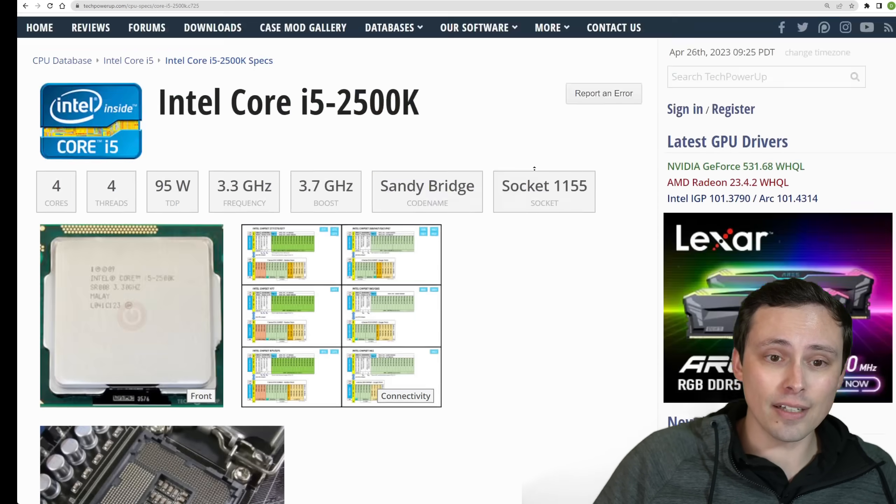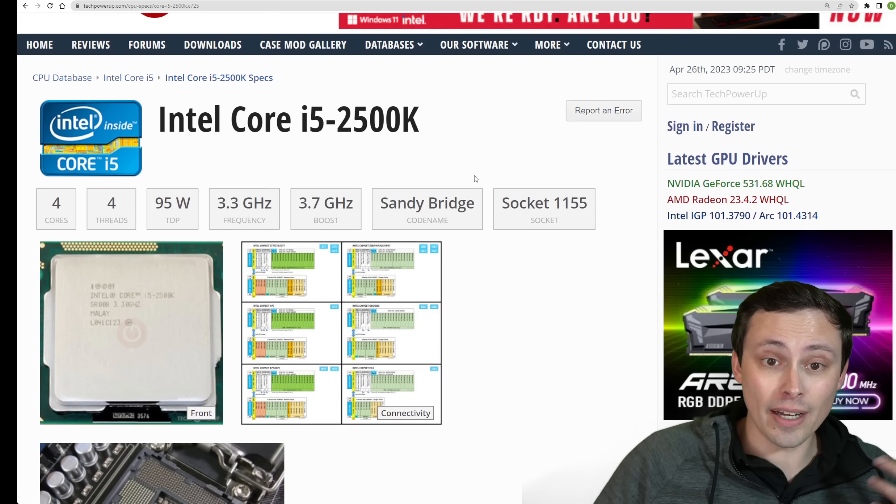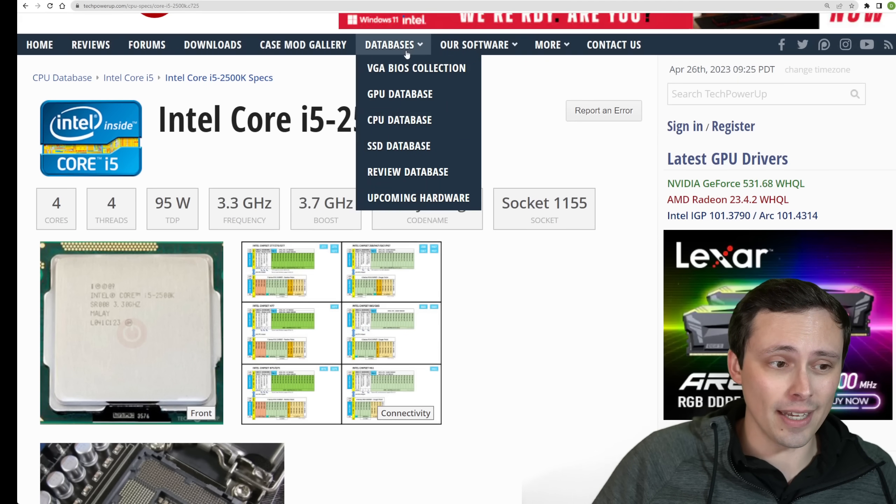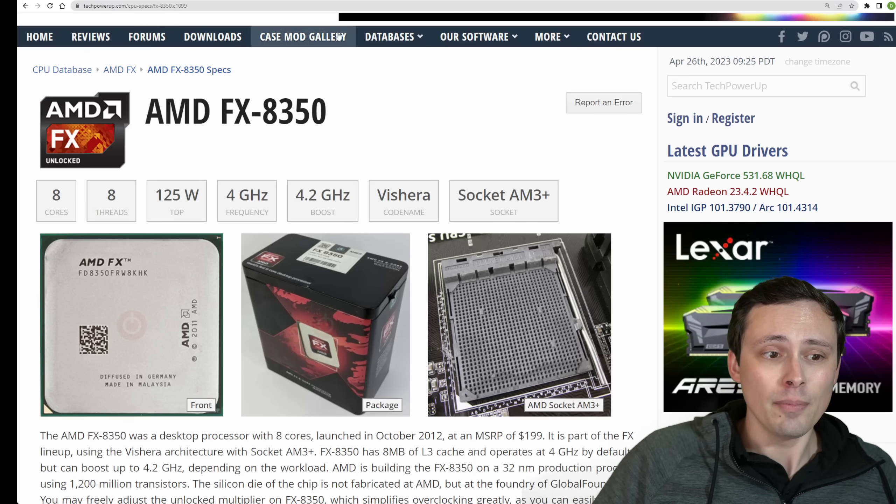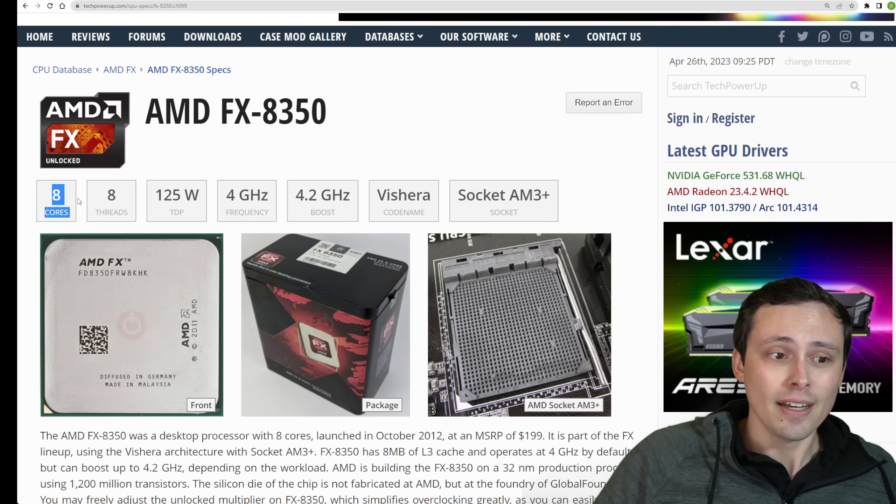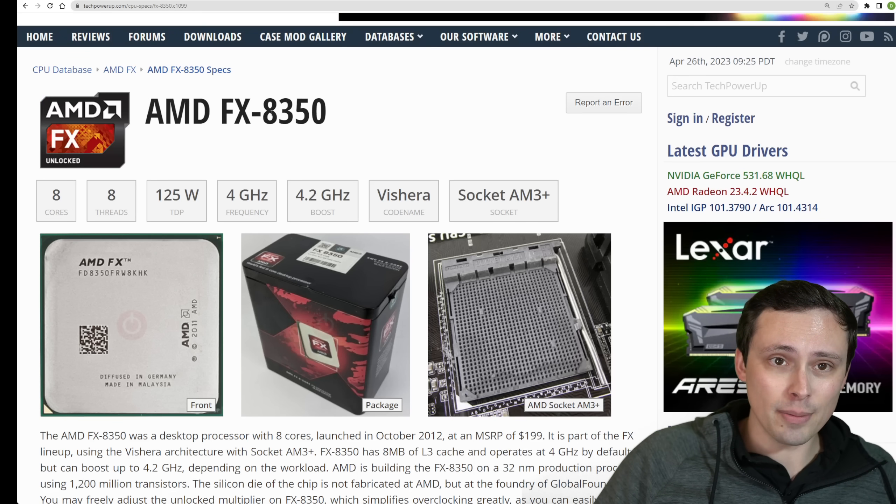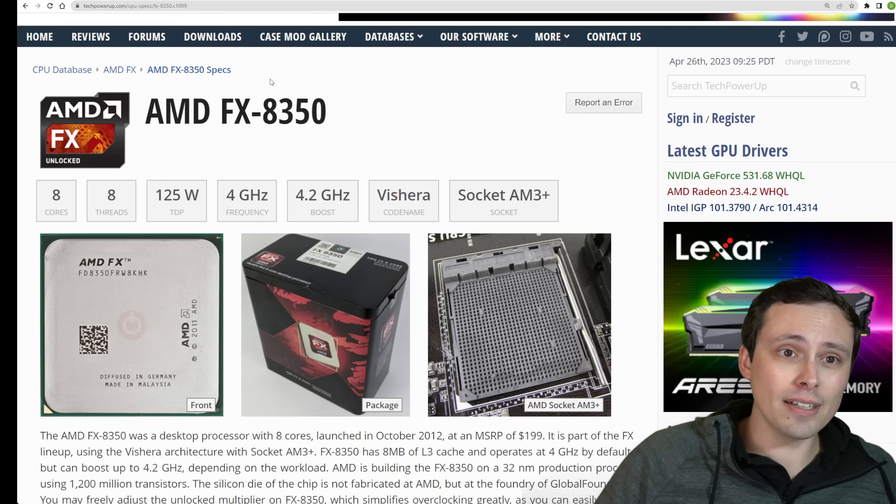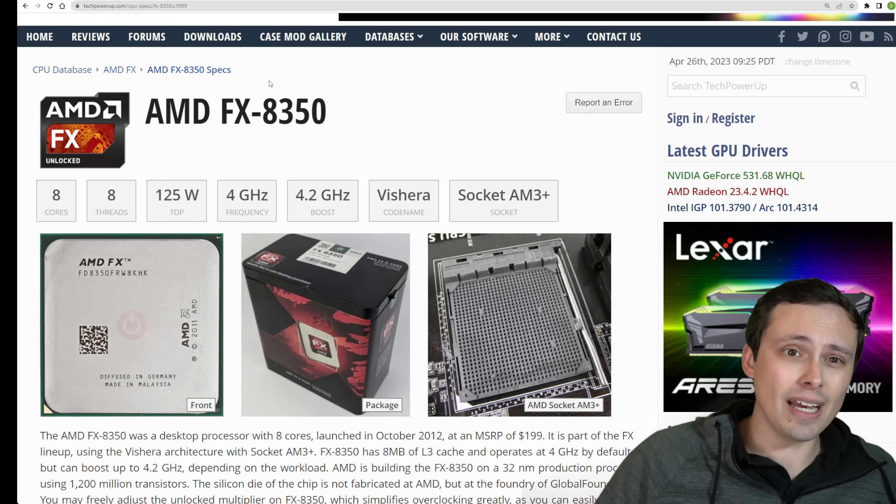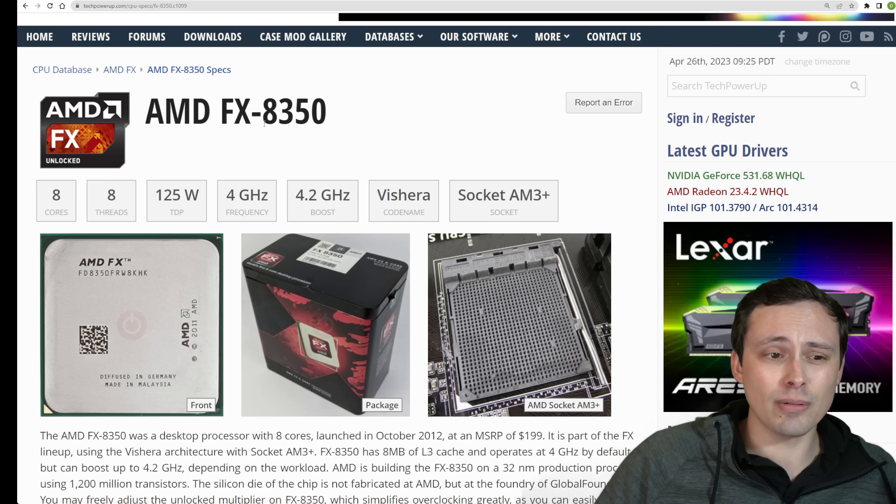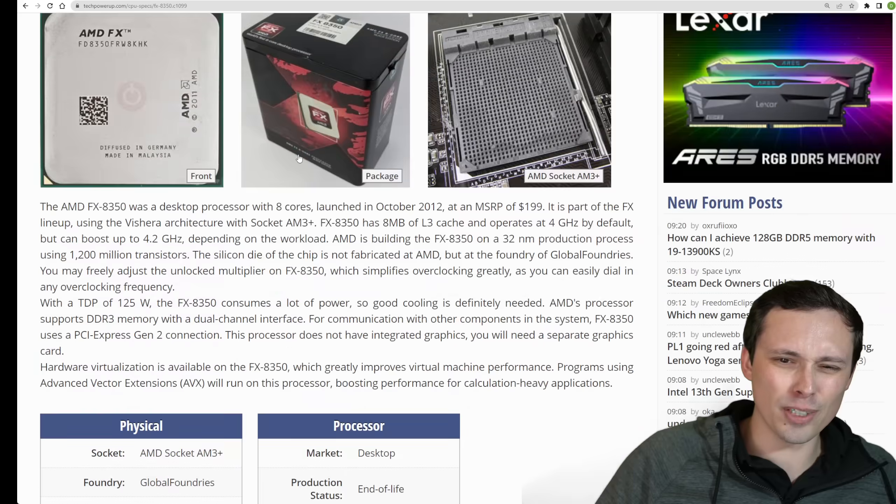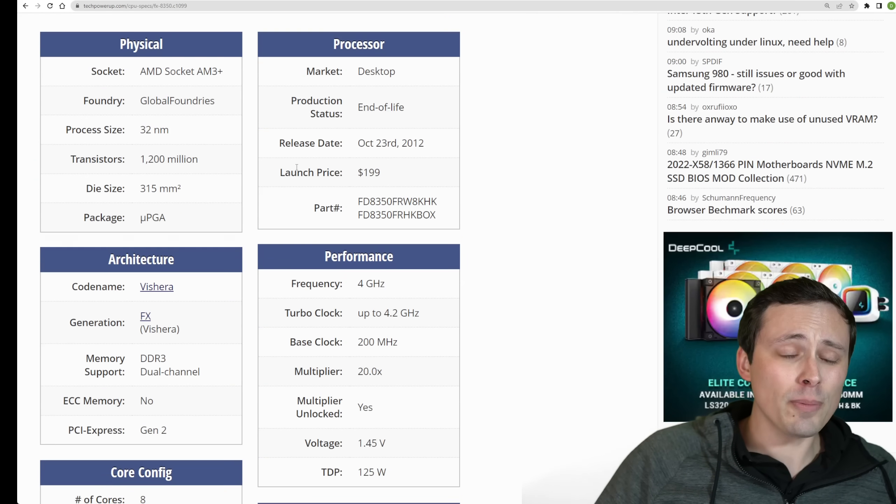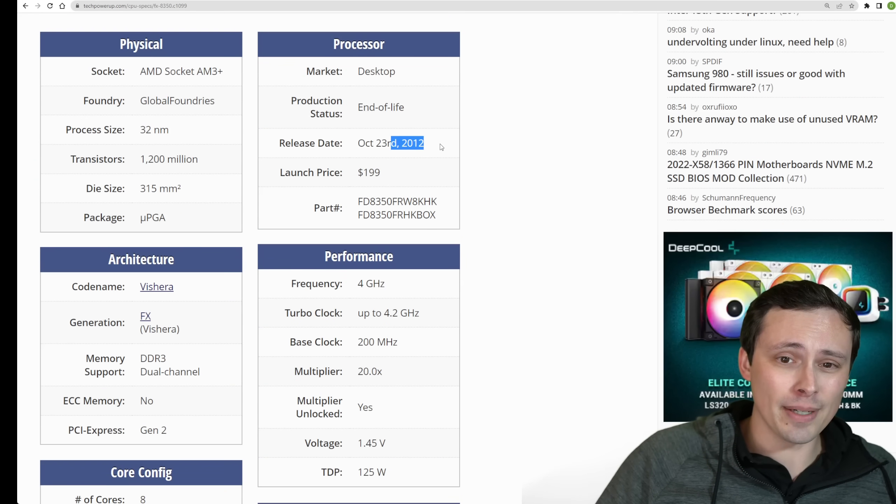So they're not asking for a whole heck of a lot if you just want to play the game at 30 FPS. Basically, a four-core CPU. However, they do also suggest the FX-8350, which technically was eight cores.